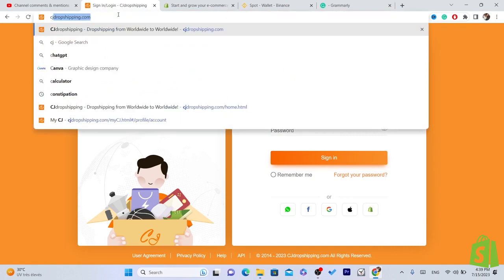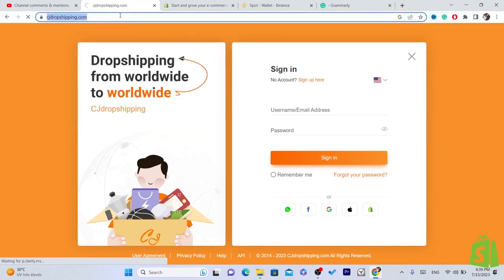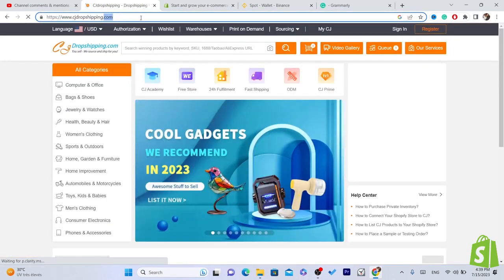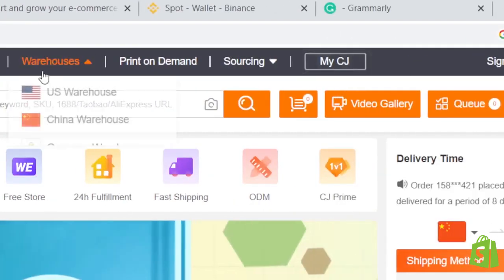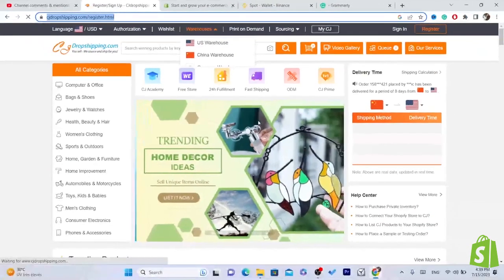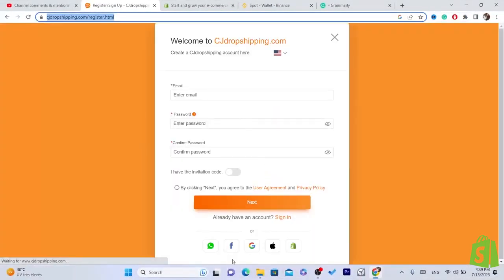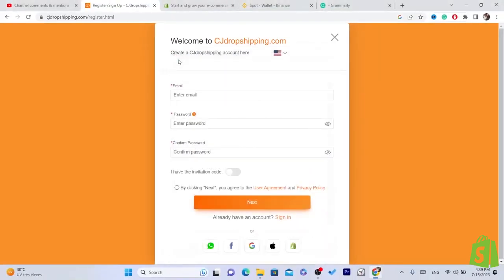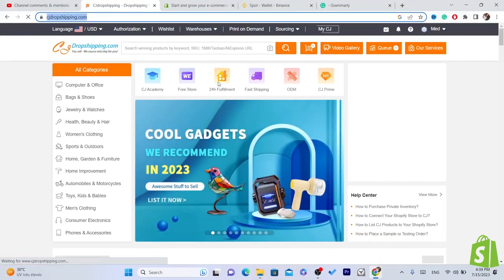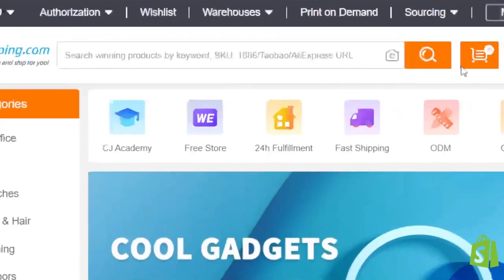Search for CG Dropshipping and create an account. Click on Register — you can register using your Facebook, Google account, or WhatsApp. I like to use my Google account, and as you can see I have successfully created an account on CG.